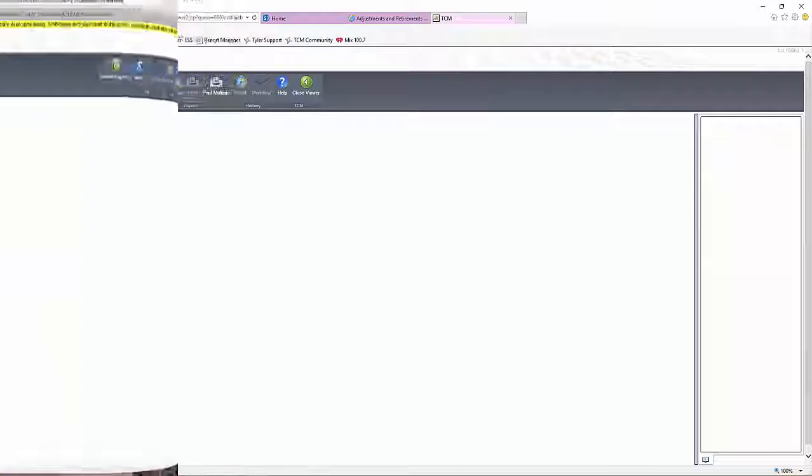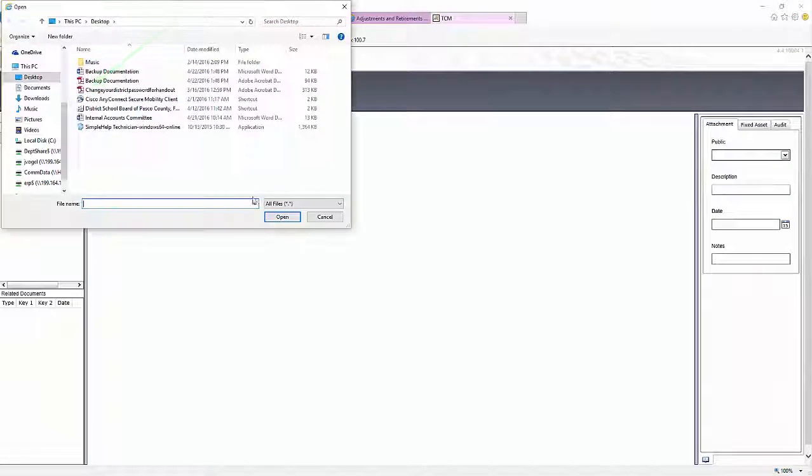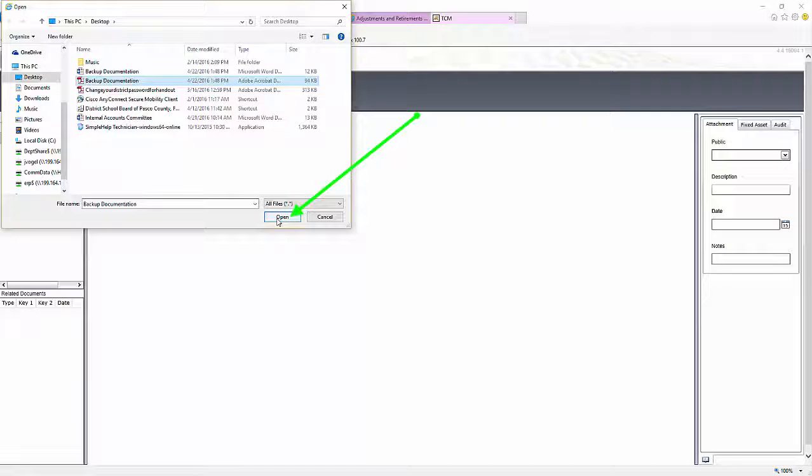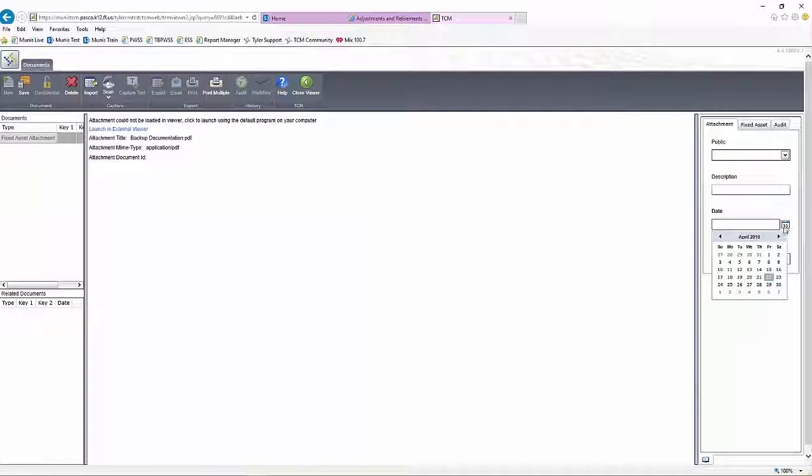In the Attachments menu, click on New, then select Import. Locate the document that will be attached and select it, then click Open.